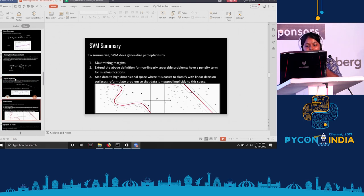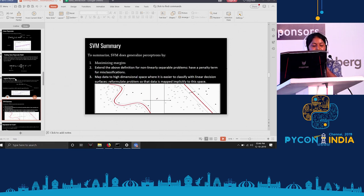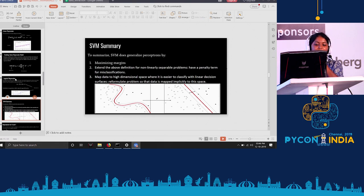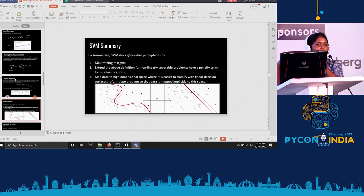To summarize: we covered SVM — maximizing margins, minimizing misclassification, and transforming 2D points into 3D points using kernel transformation.